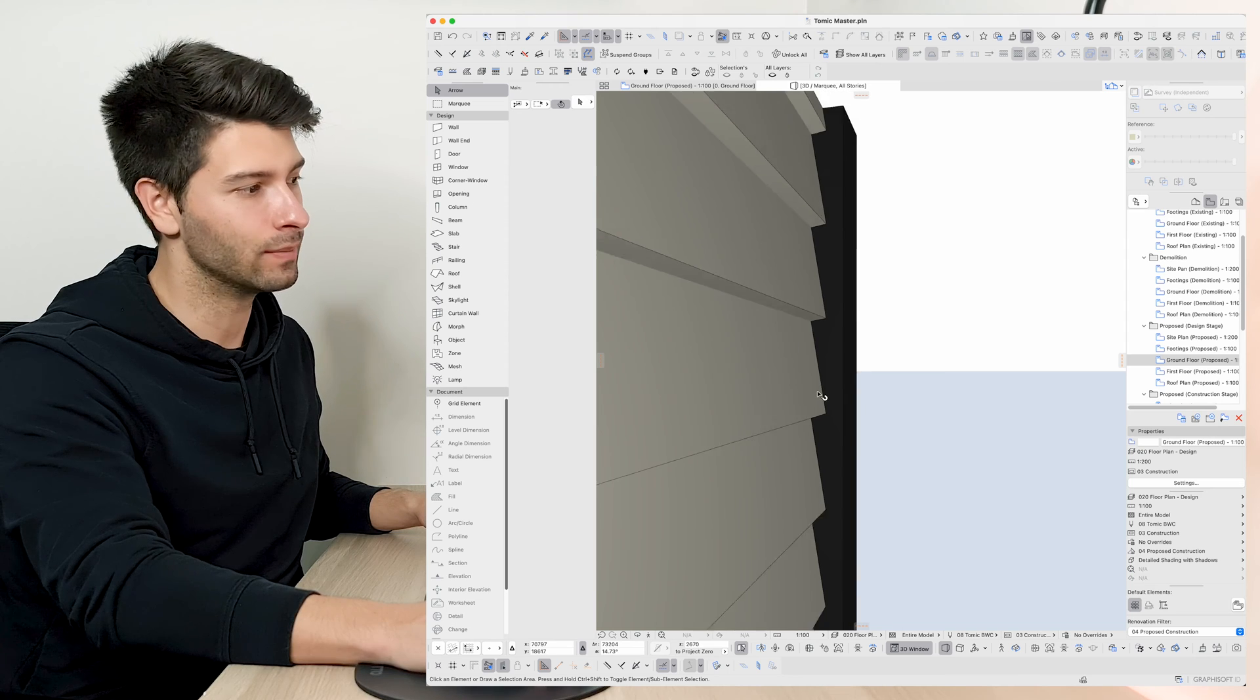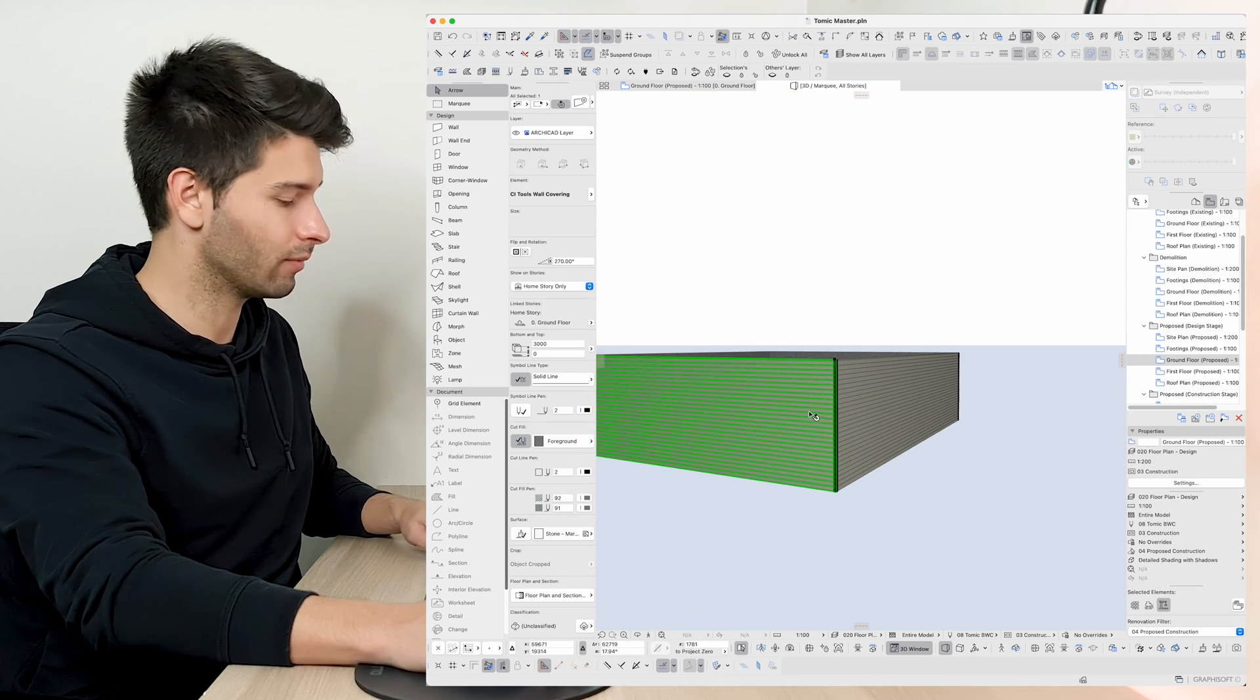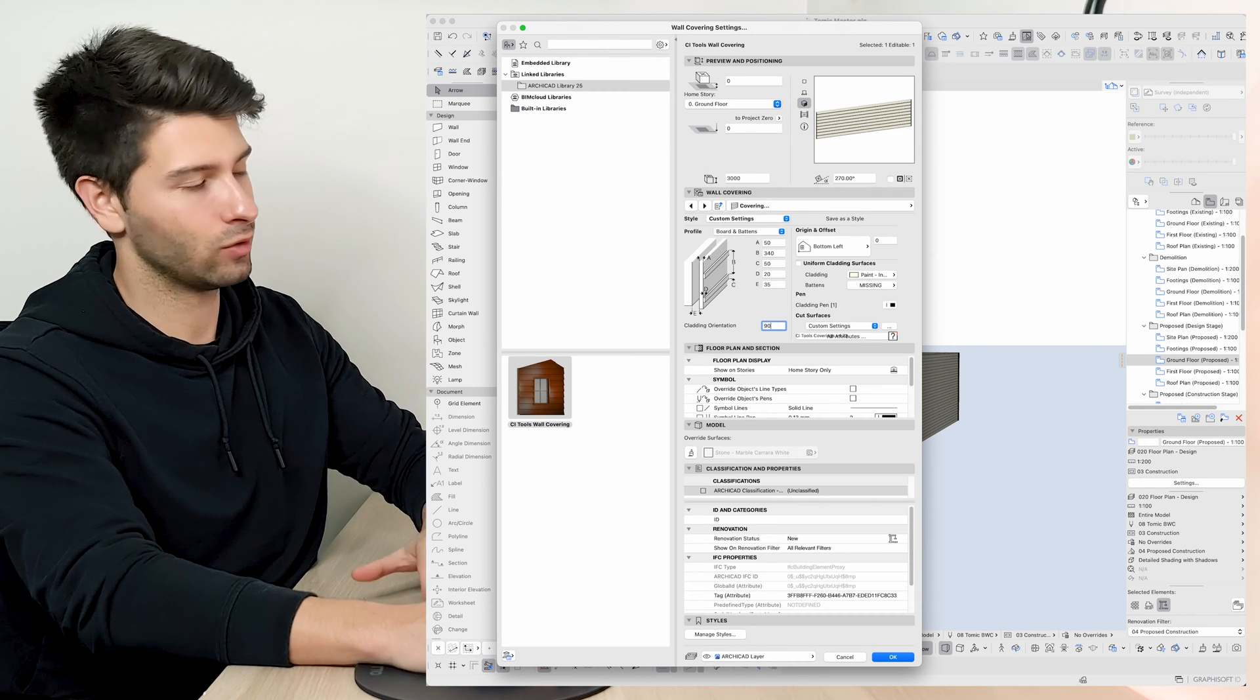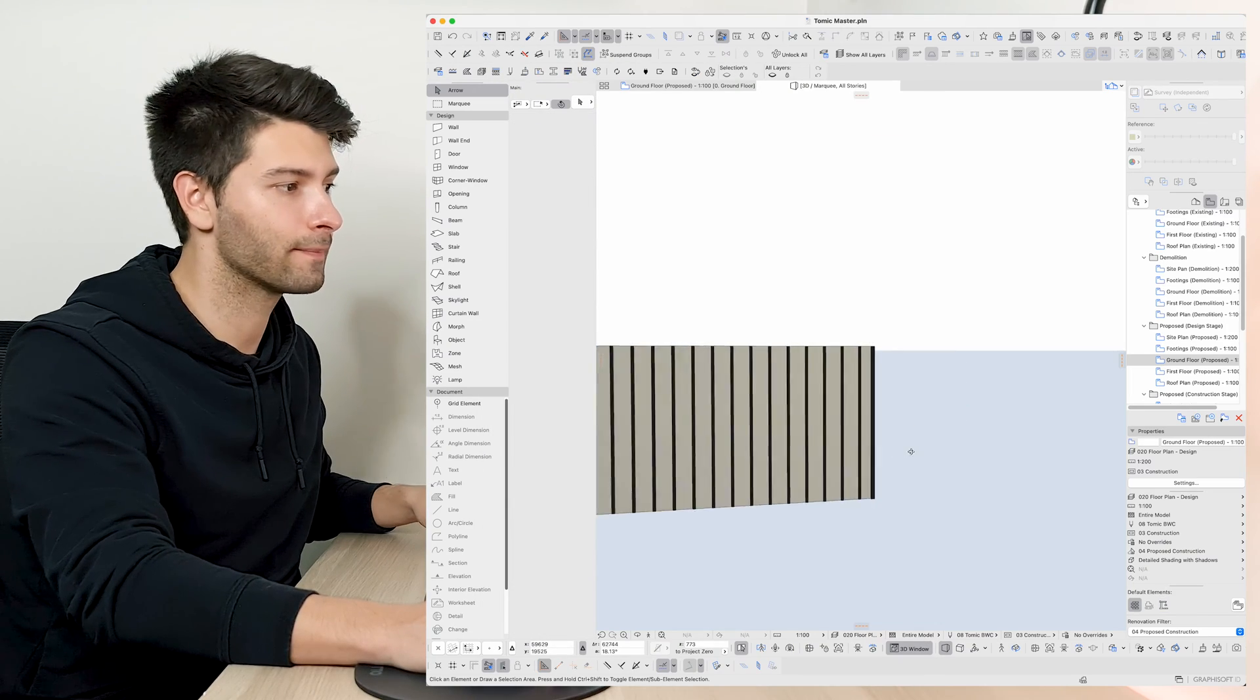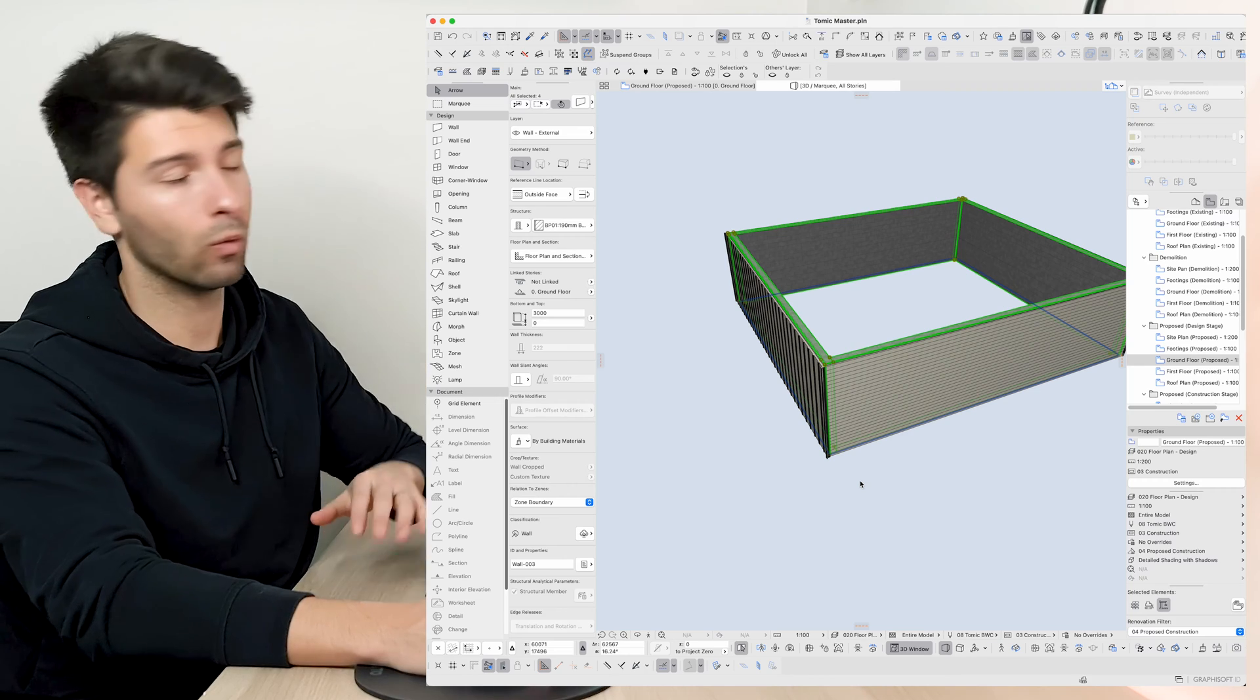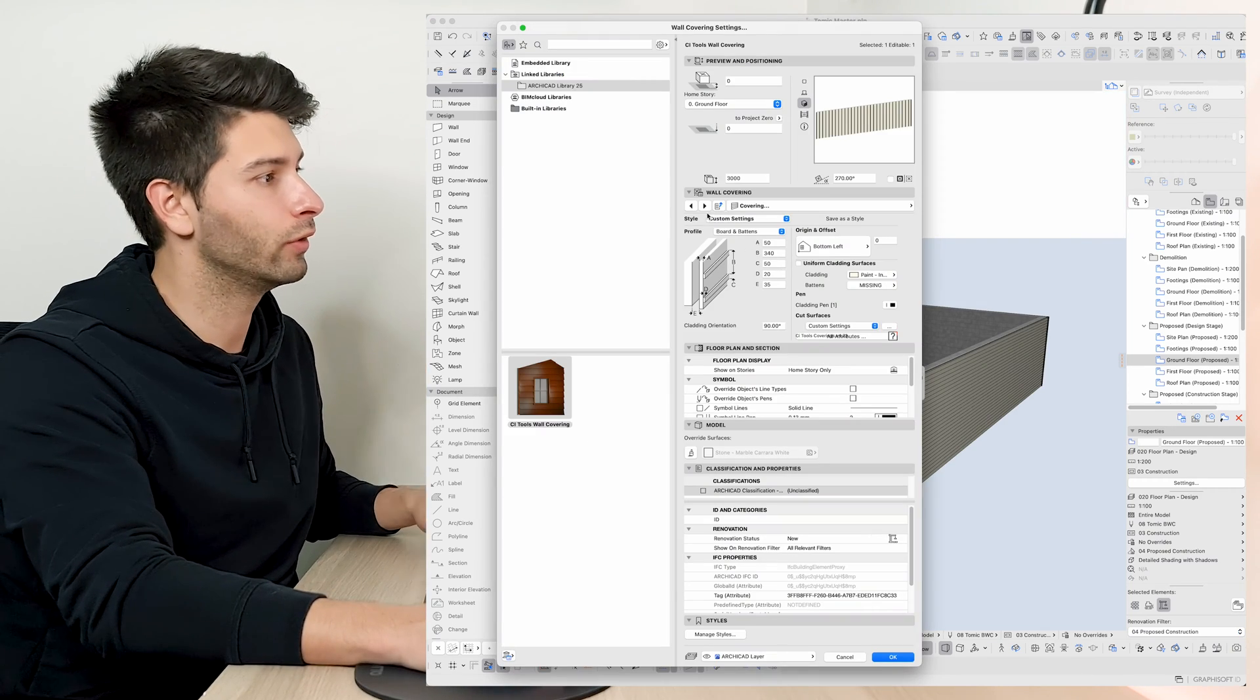If I zoom in close enough you'll be able to see the 3D elements that I was talking about previously. Now let's say we want this one here to be a completely different product. We come into our weatherboard, let's go boards and battens, let's change that to a 90 degree orientation, press ok and there we go. It's a completely different cladding already attached to that existing wall being completely unchanged.